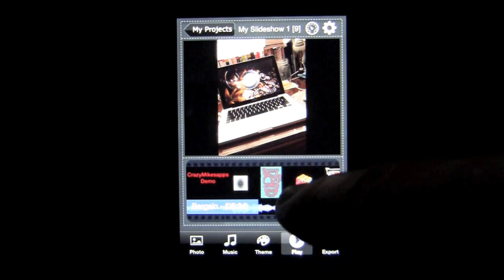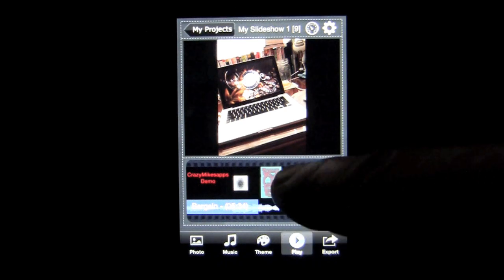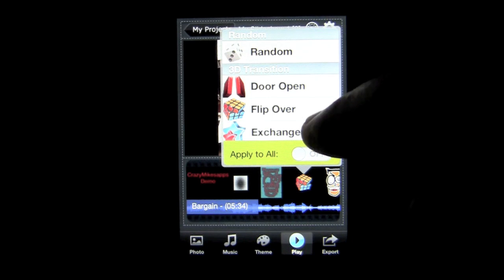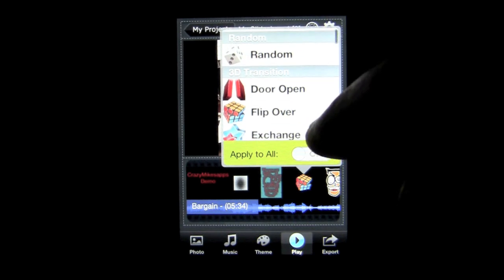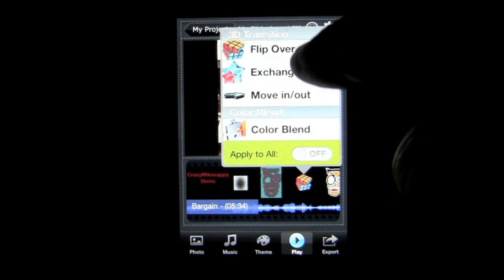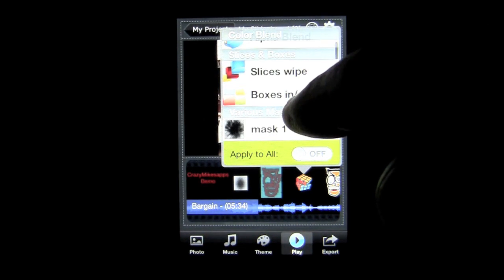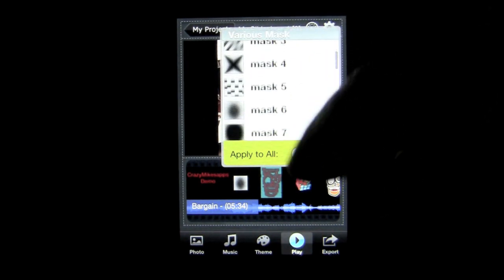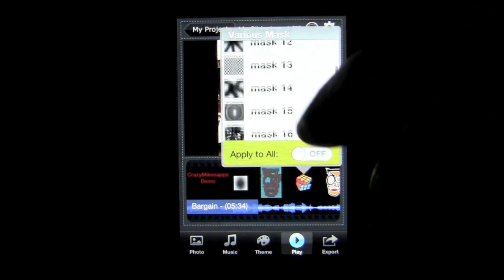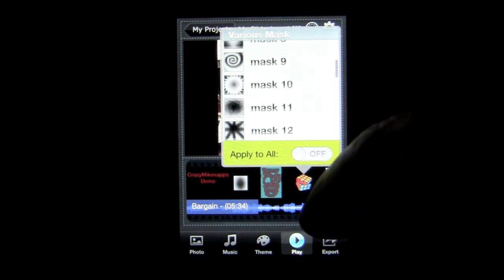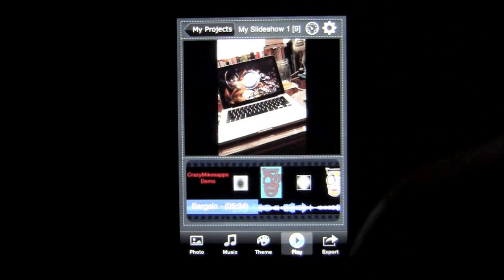I can tap on this Rubik's Cube-looking thing and it's going to pull up all the other transition effects. You have a random that you can set. You have 3D transitions, color blends, slices and boxes, and various masks. You can scroll through here — over 60 to select from. Easy to do. If I want mask 8, boom, mask 8 goes there.